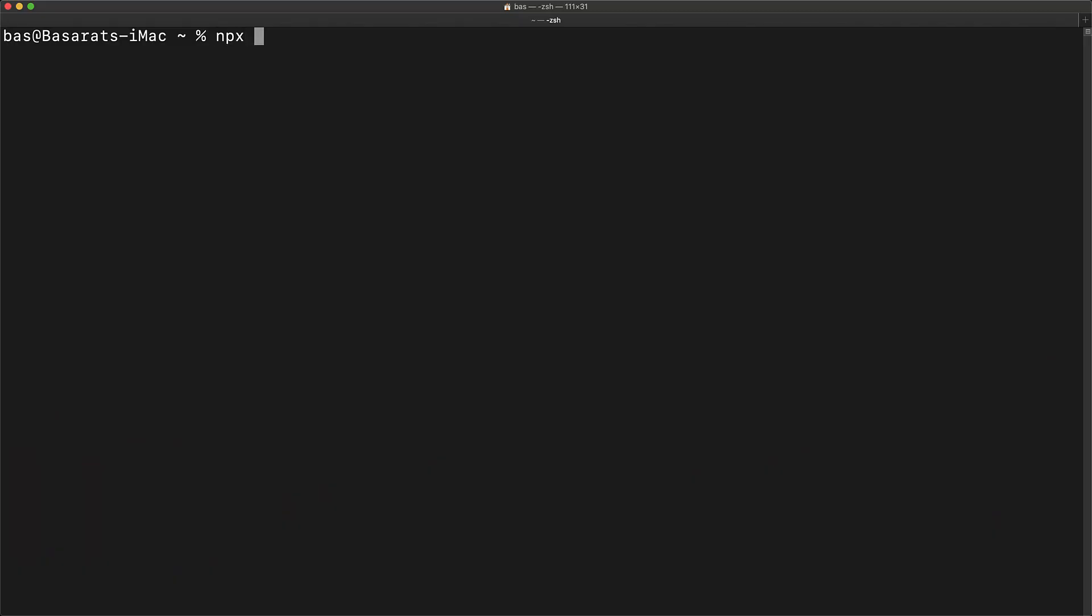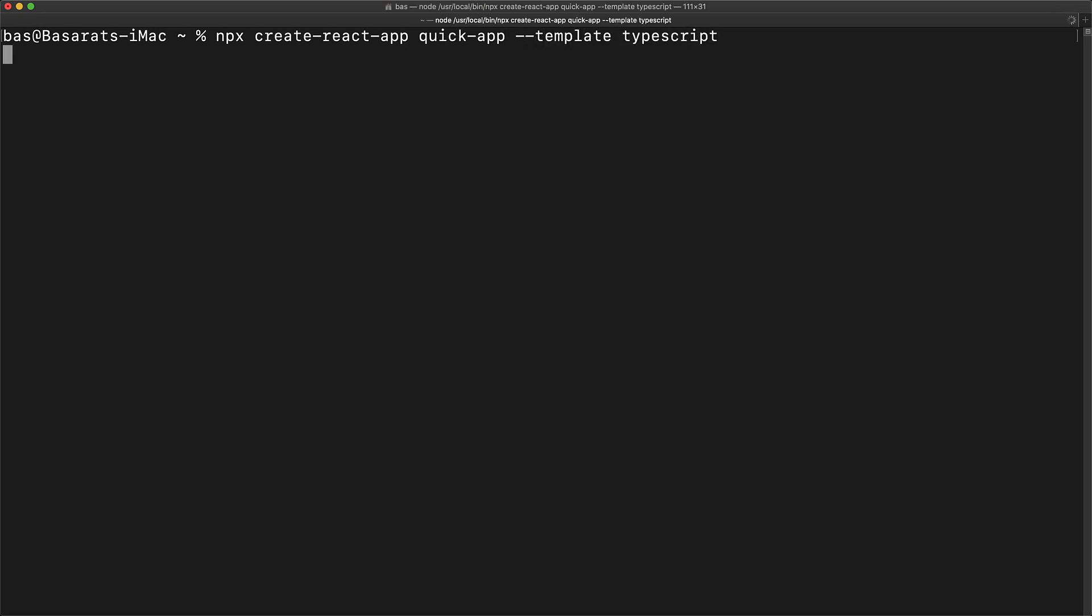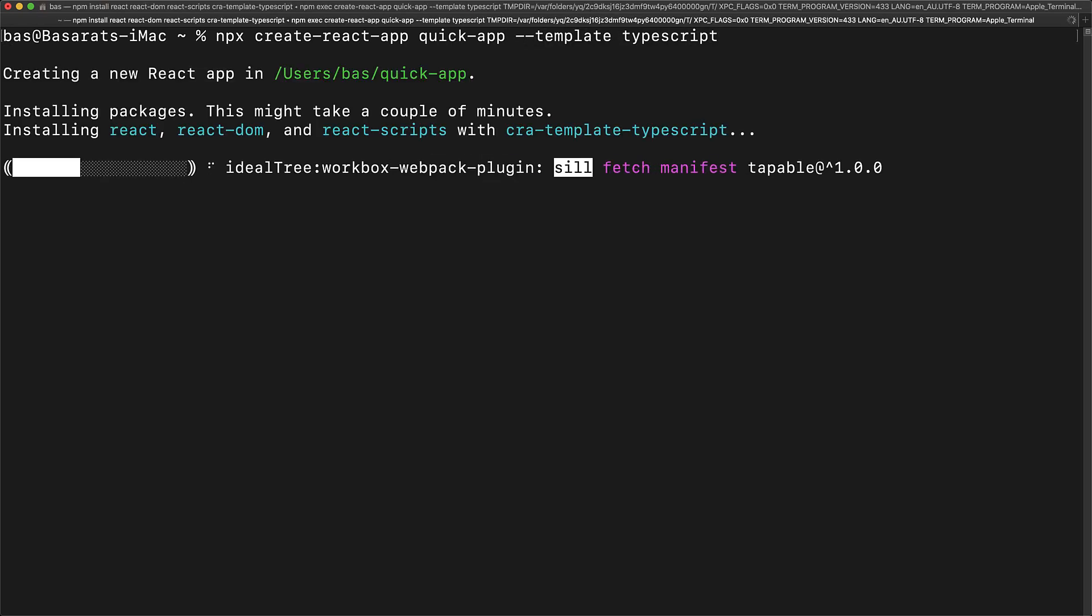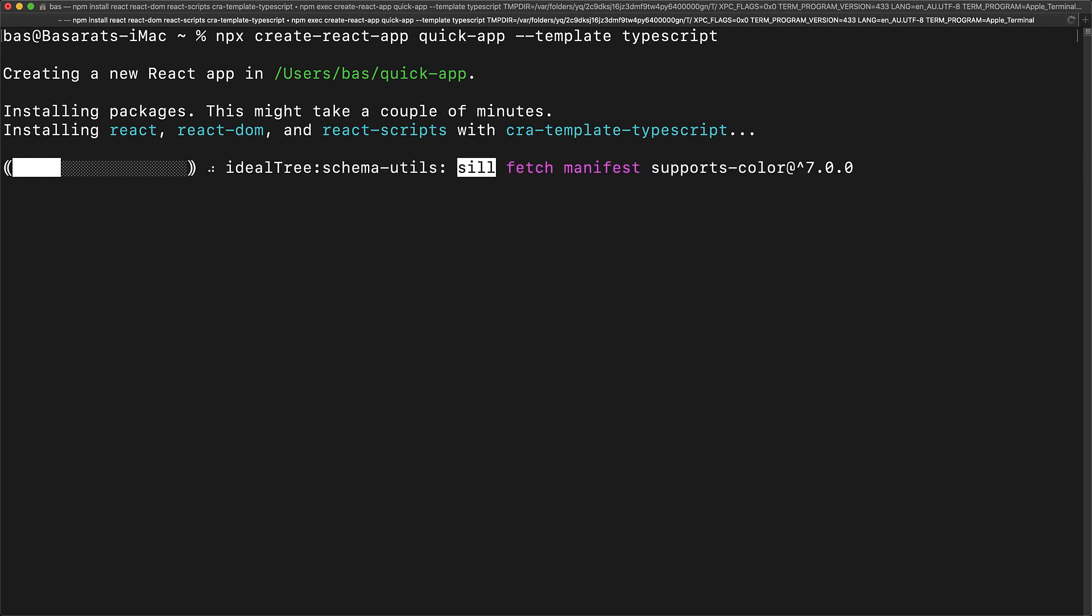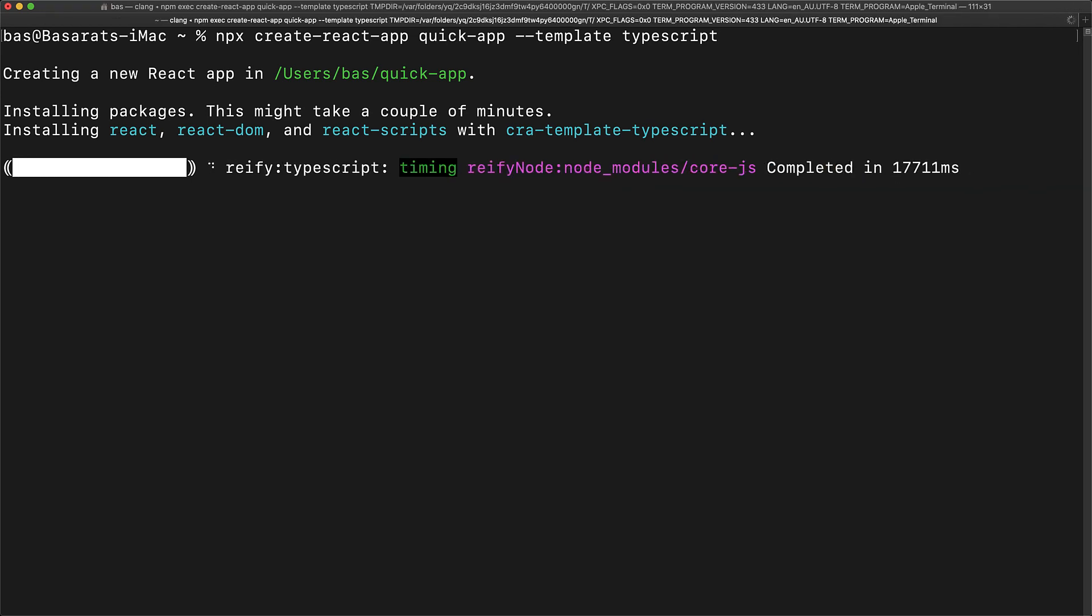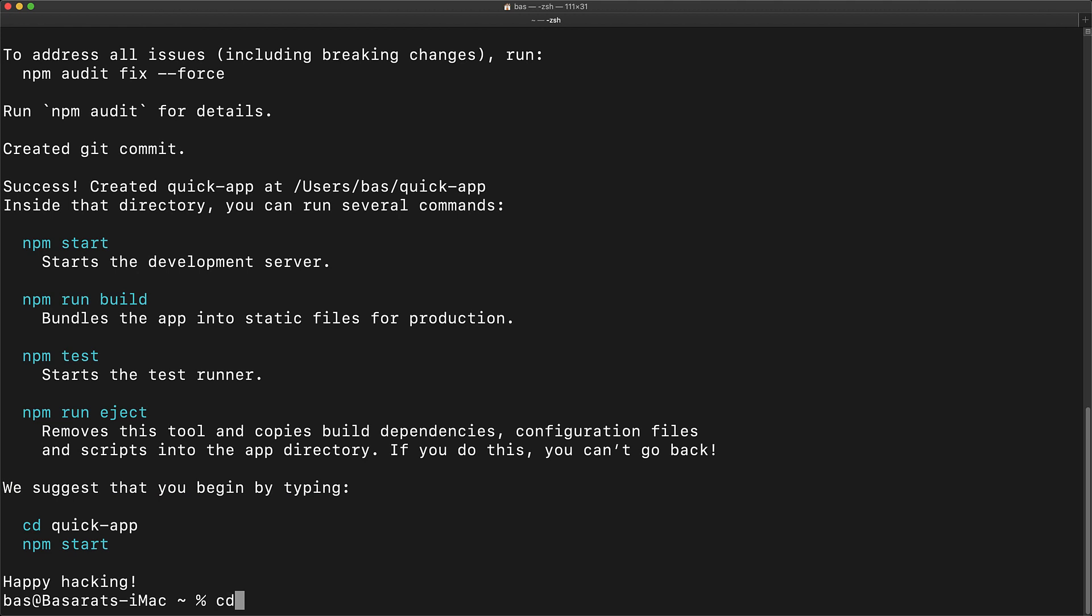Pretty much every beginner tutorial for React developers needs to start with Create React App, and you can create a new React app using this command: npx create-react-app, passing in the name of your application. For example, in our case, it is quick app. What you might not know is that you can pass in additional flags, that is --template, and use TypeScript, and this will generate a React application that actually uses TypeScript out of the box.